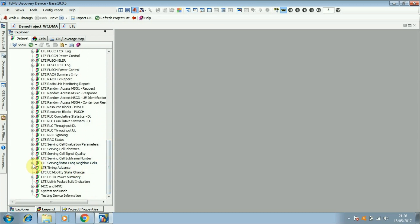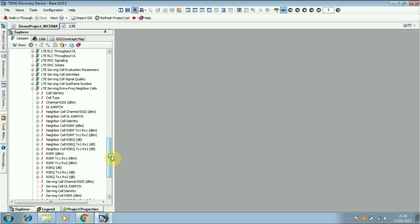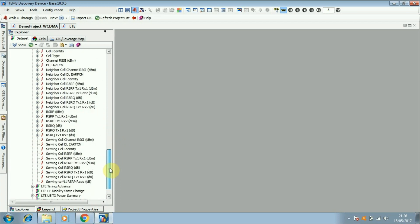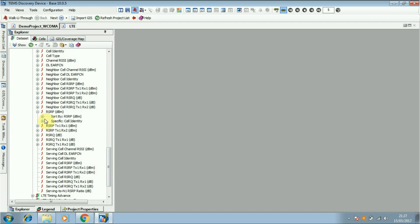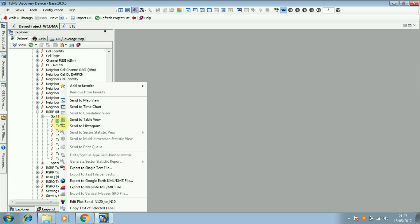Select your parameter. This time I am selecting RSRP. Right click, then send to map.